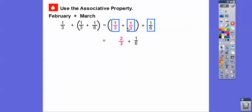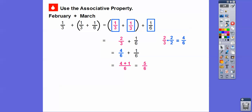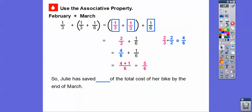One third plus one third is easy mental math — one plus one is two, giving us two thirds. Now two thirds plus one sixth: since three goes into six, the common denominator is six. We multiply two thirds by two over two, giving us four sixths. Four sixths plus one sixth equals five sixths. Julie has saved five sixths of the total cost of her new bike by the end of March.